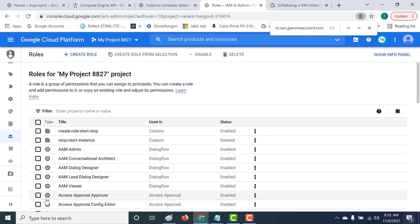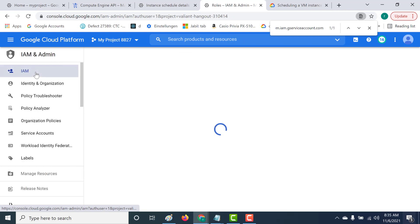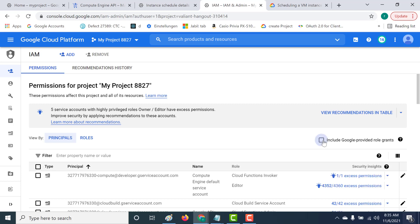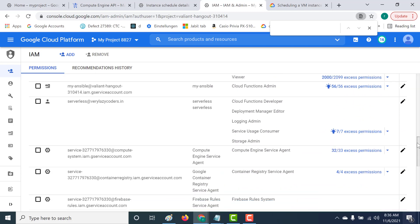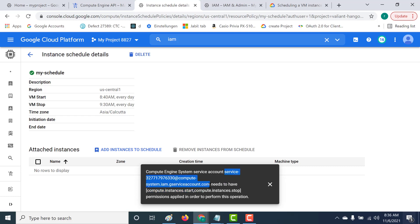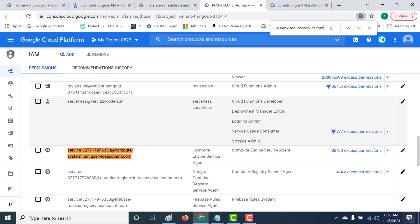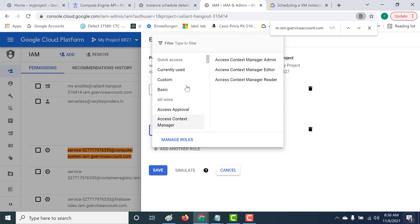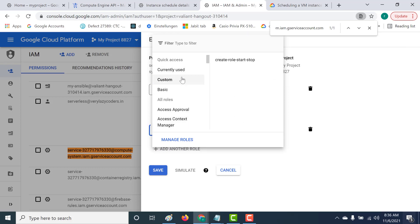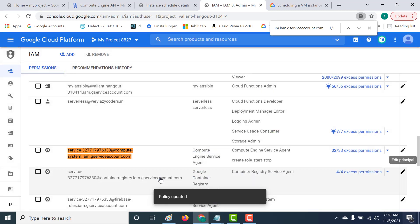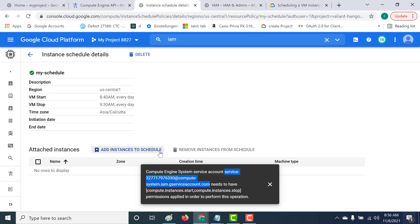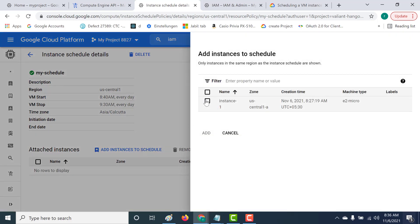Once the role is created, I need to assign it to the service account. Going back to IAM, I'll find the service account, verify it, edit it, and add another role — this custom 'create-start-stop' role. Click Save. Now let's go back and try adding the instance to the schedule again. Click 'Add Instance to Schedule', select the instance, and click Add.